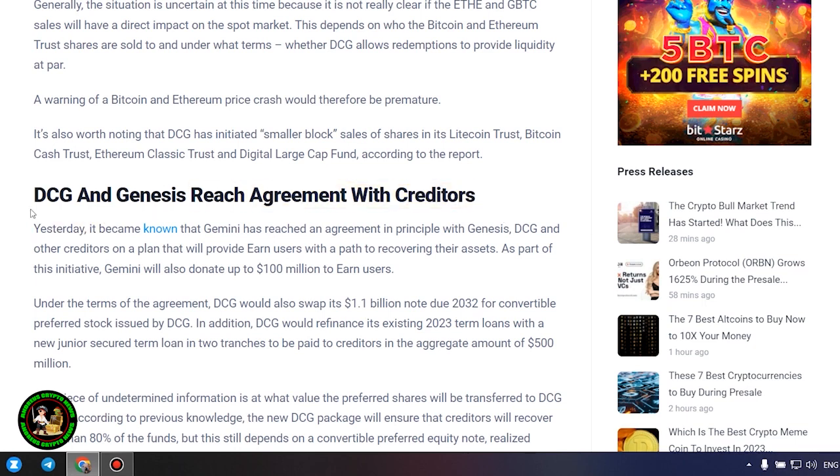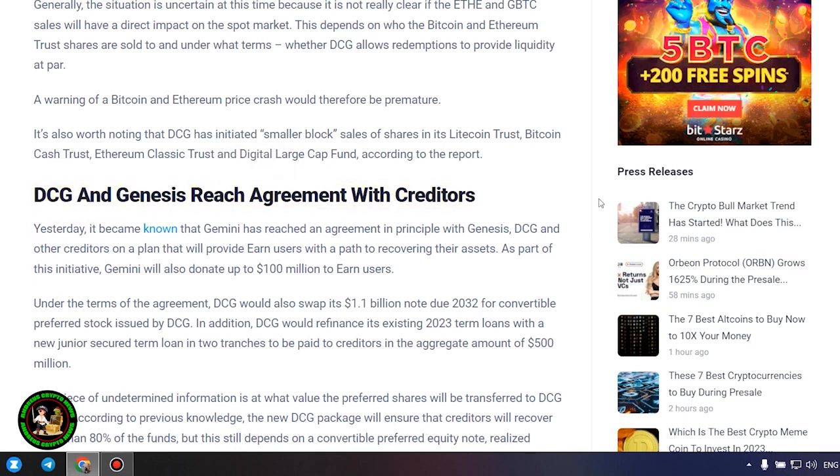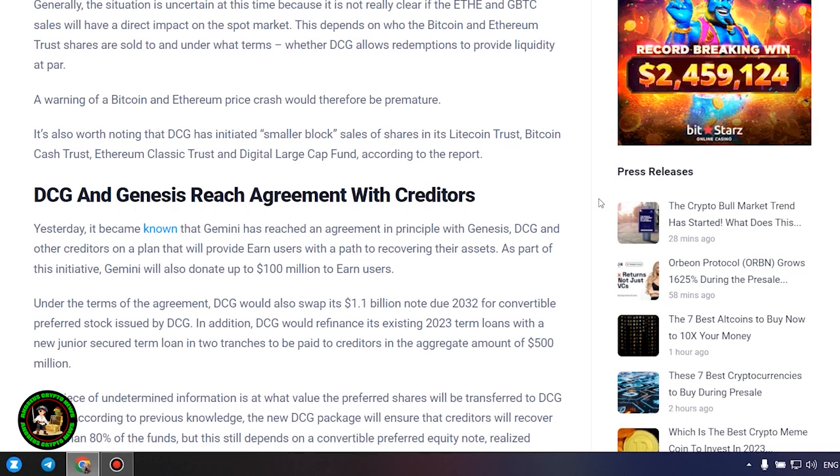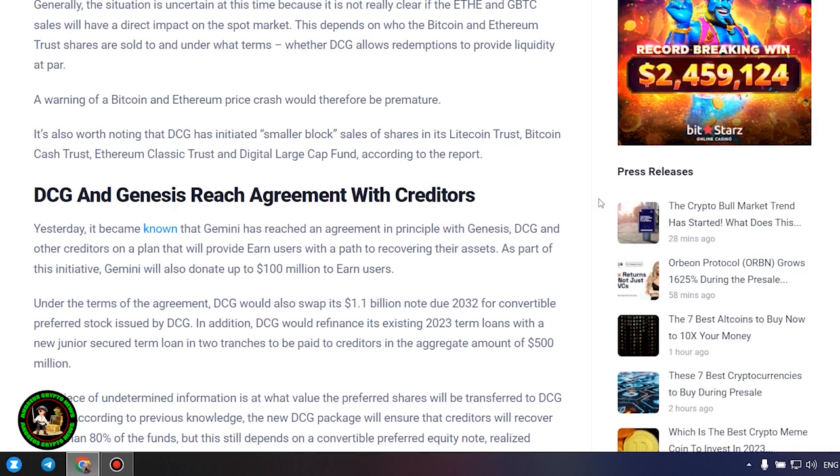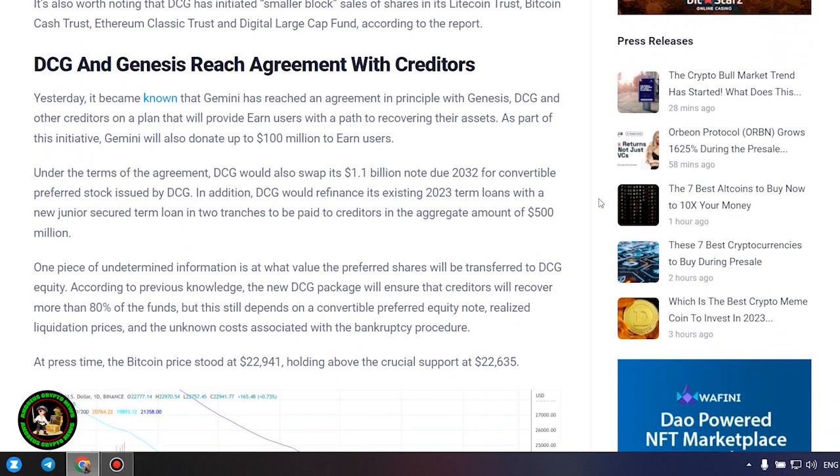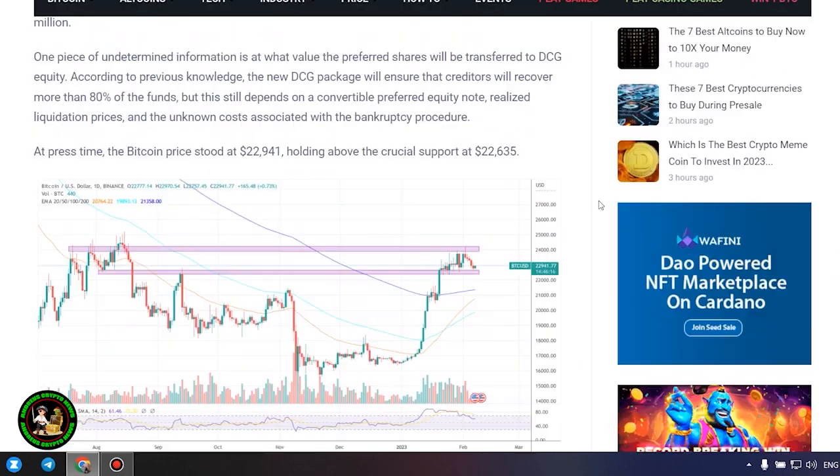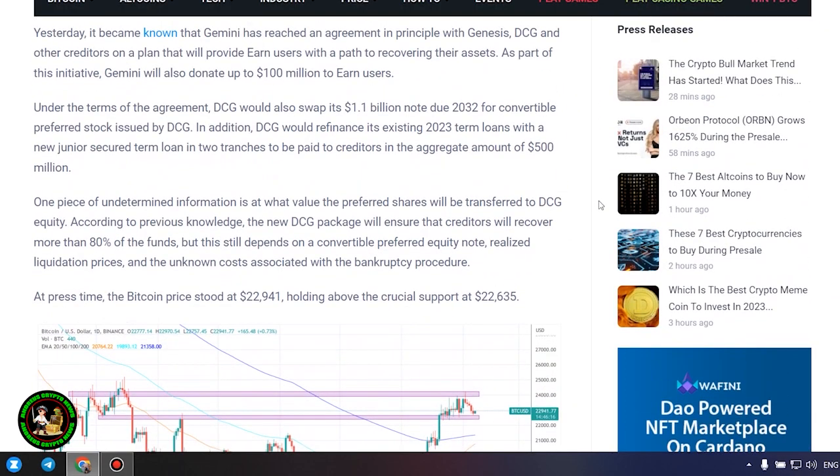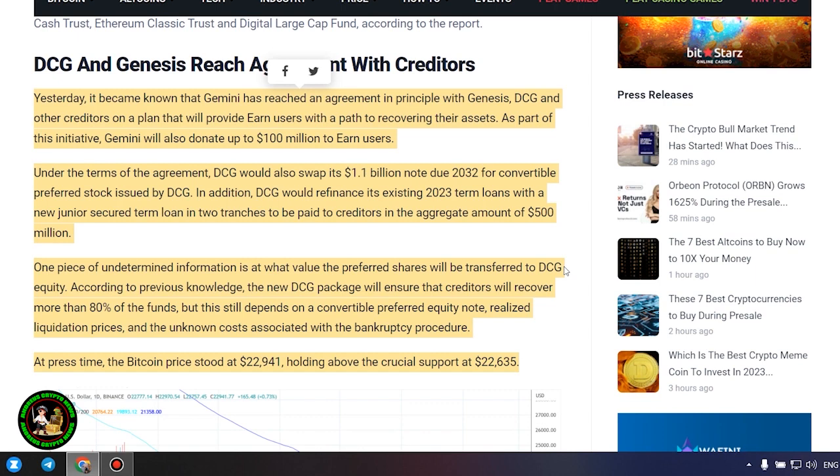This depends on who the Bitcoin and Ethereum trust shares are sold to and under what terms, whether DCG allows redemptions to provide liquidity at par. A warning of a Bitcoin and Ethereum price crash would therefore be premature. It's also worth noting that DCG has initiated smaller block sales of shares in its Litecoin Trust, Bitcoin Cash Trust, Ethereum Classic Trust and Digital Large Cap Fund, according to the report.